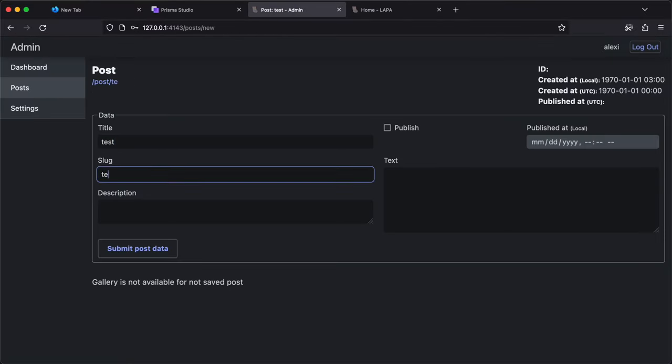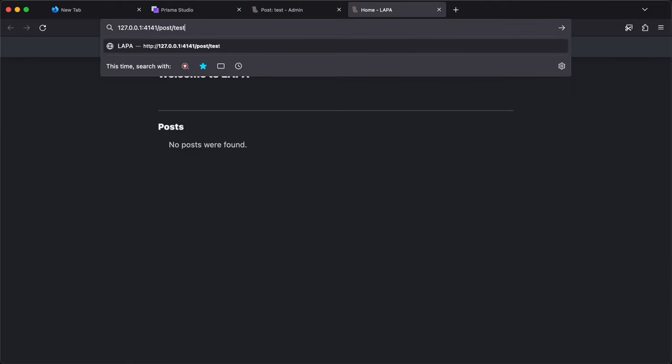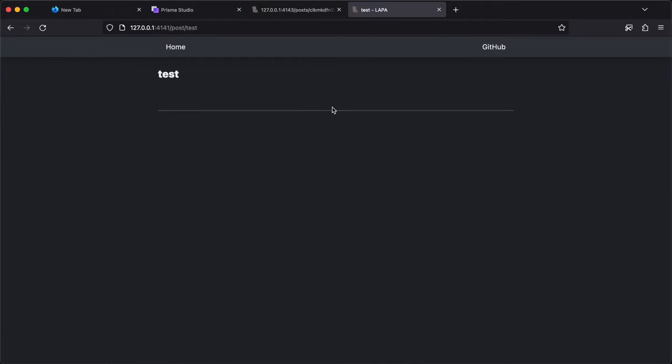Let's create post in admin. And it's still not found on website. That's because I didn't publish it. Let's publish. Now it's found.